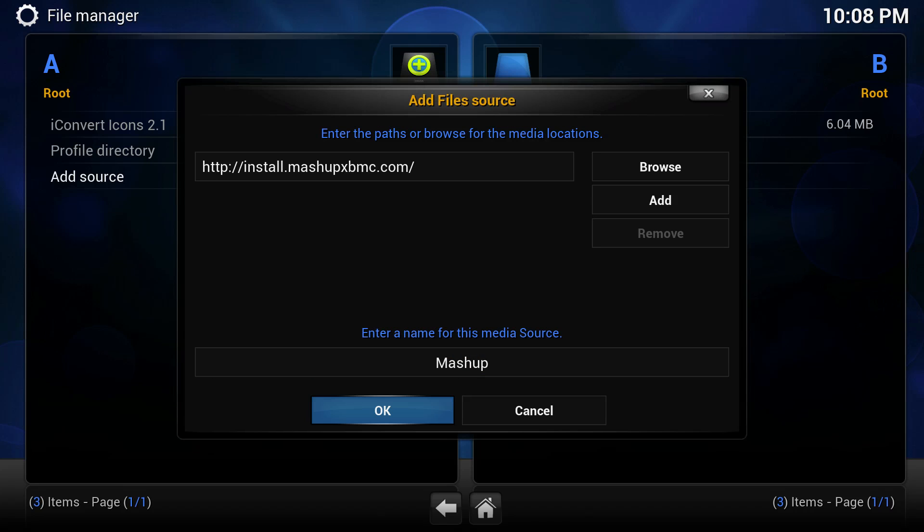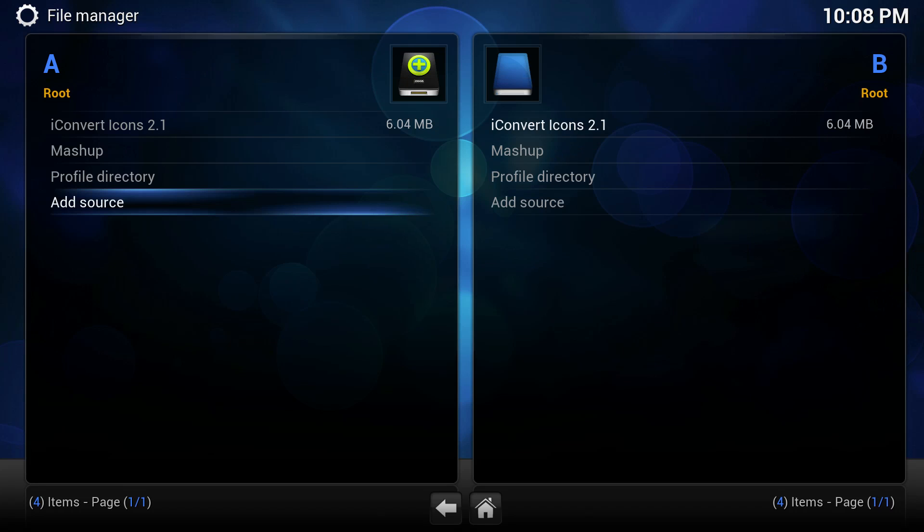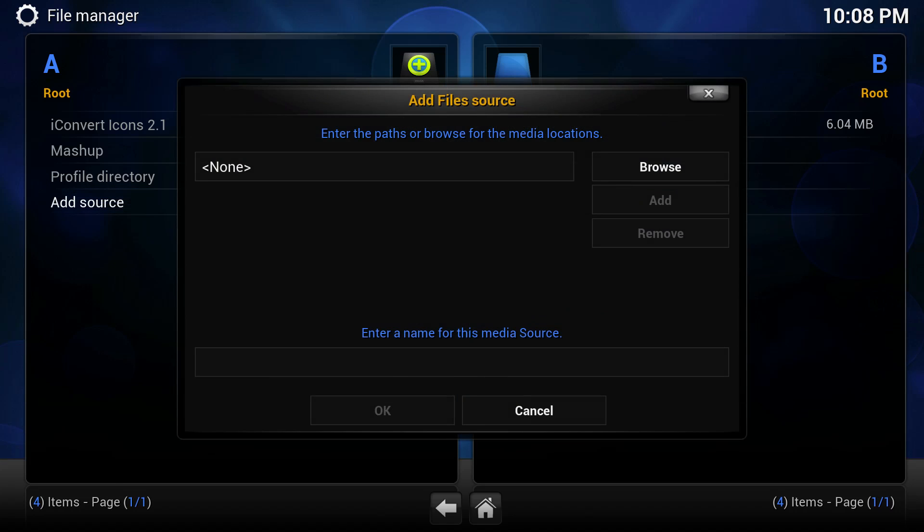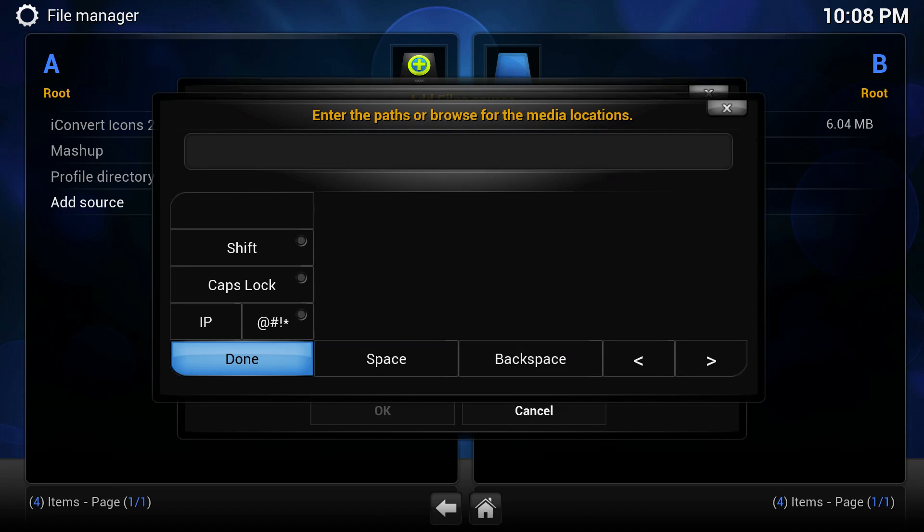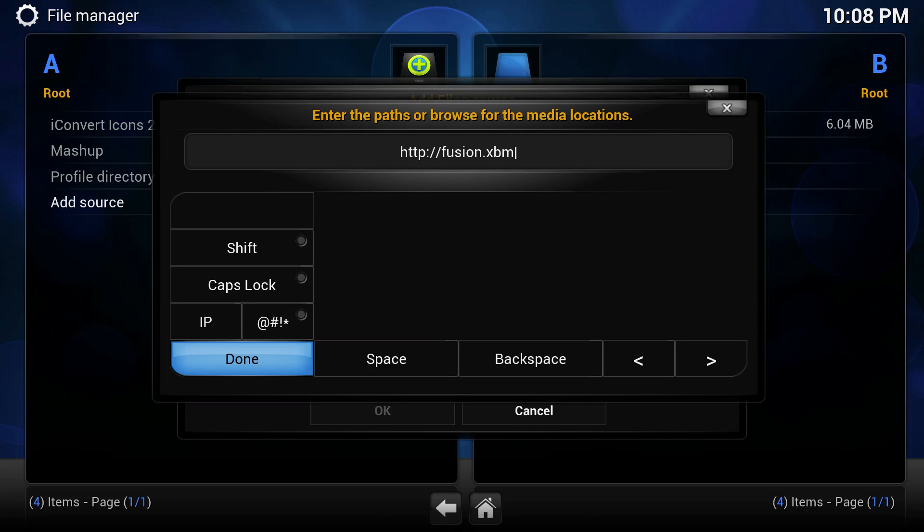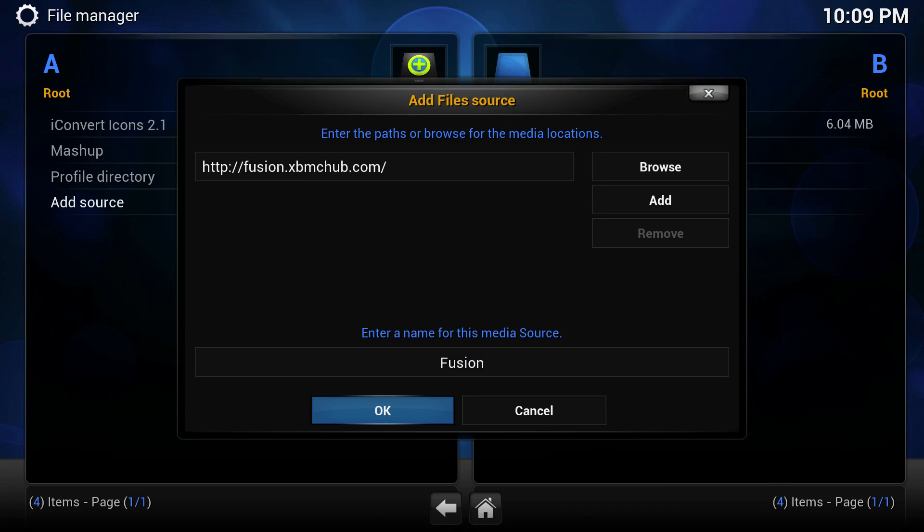And then we're going to do the same thing for our second source, which is going to be Fusion. Our Fusion source comes with a lot of nifty little add-ons that do a lot of the work for us. So we're going to enter HTTP://fusion.xbmchub.com. And again, go ahead and name it Fusion or whatever you like.